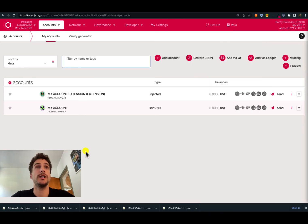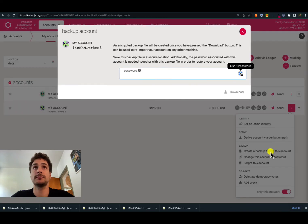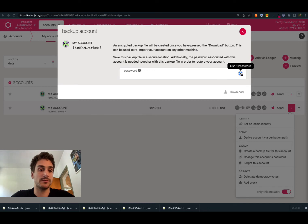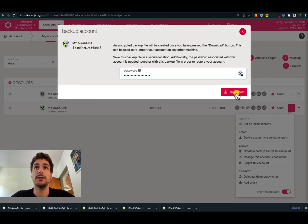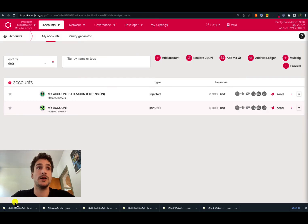If you want to export manually the JSON backup file of the account created with the UI, we can click here and then create a backup file for this account. We will need the password of the account in order to export the JSON backup file, and then we can click download. Remember that this information is secured by a password — you always need to know the password of that account when you export the JSON backup file.